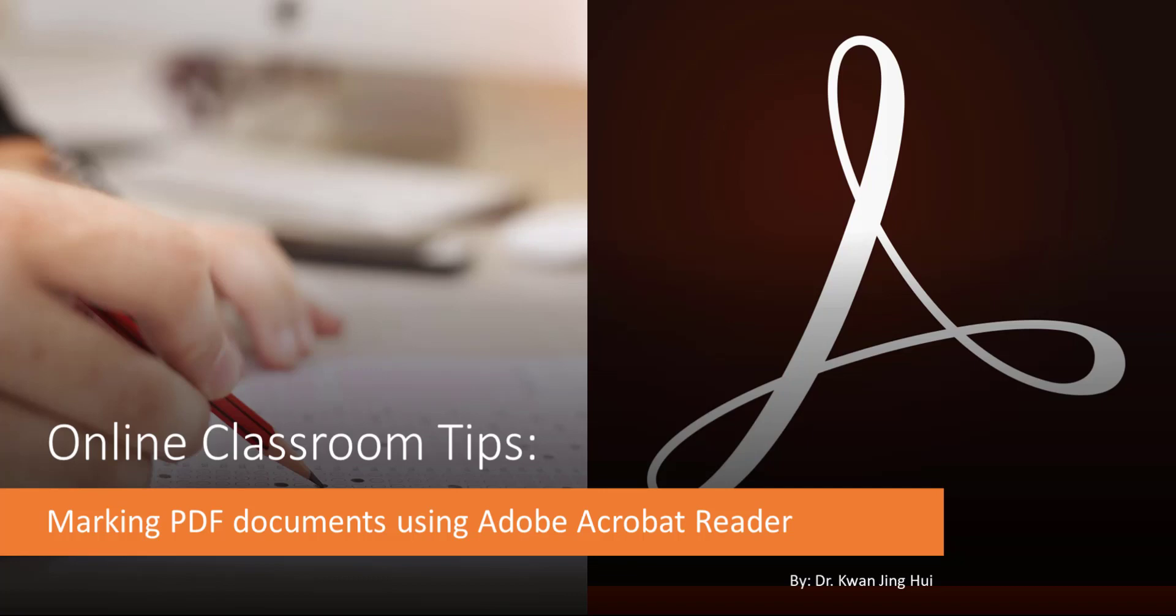Hi, I'm Kwan. In this video, I'm going to share with you how you can do your marking or grading of assignments or examinations using Adobe Acrobat Reader. As long as the submission is made in the form of PDF files, you may easily do your marking using the built-in annotation tools, which I'm going to show you shortly.